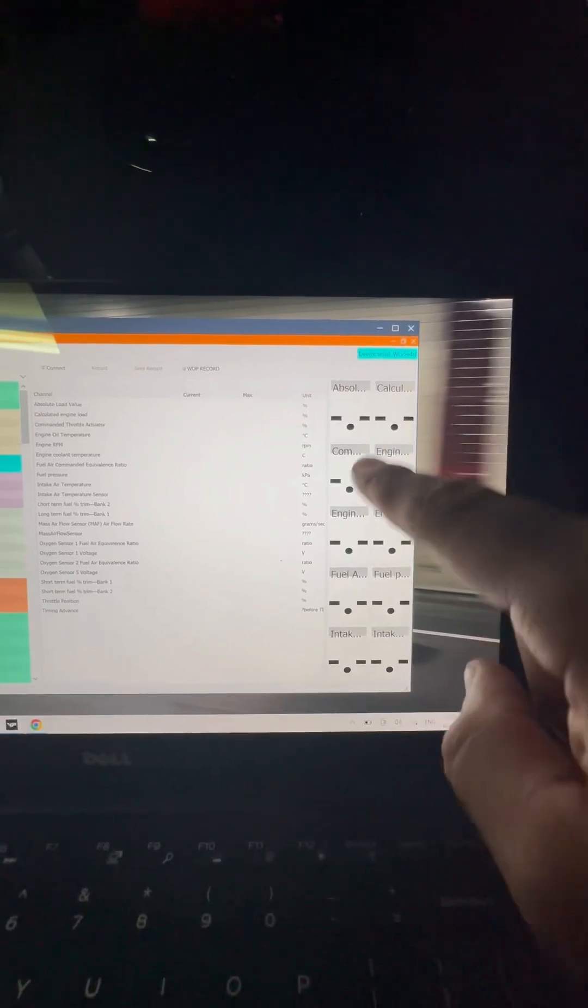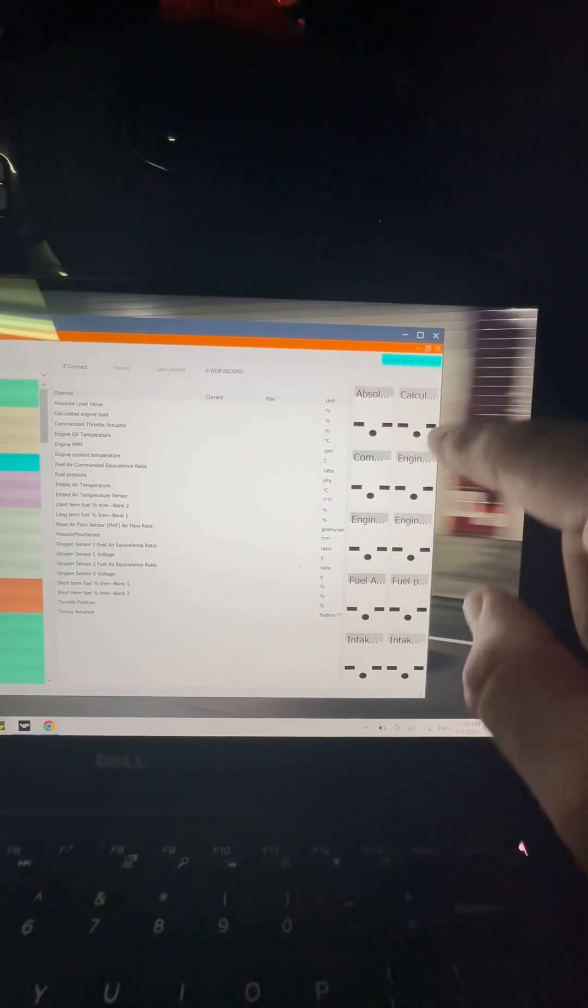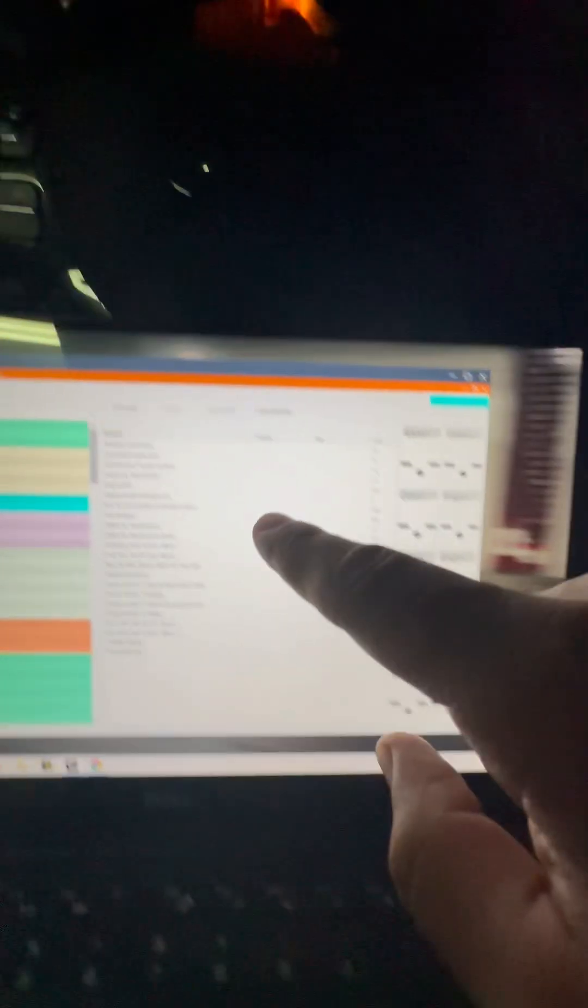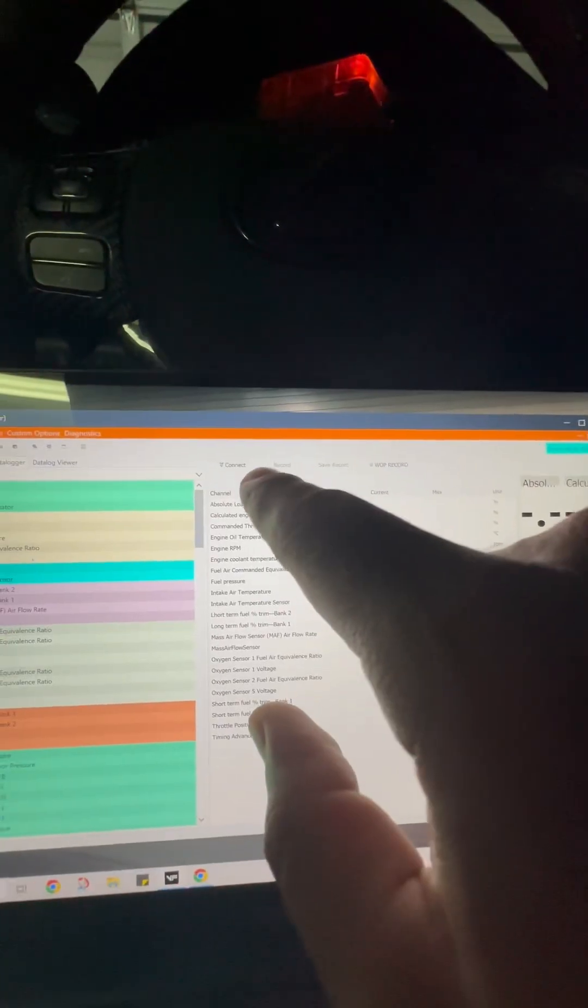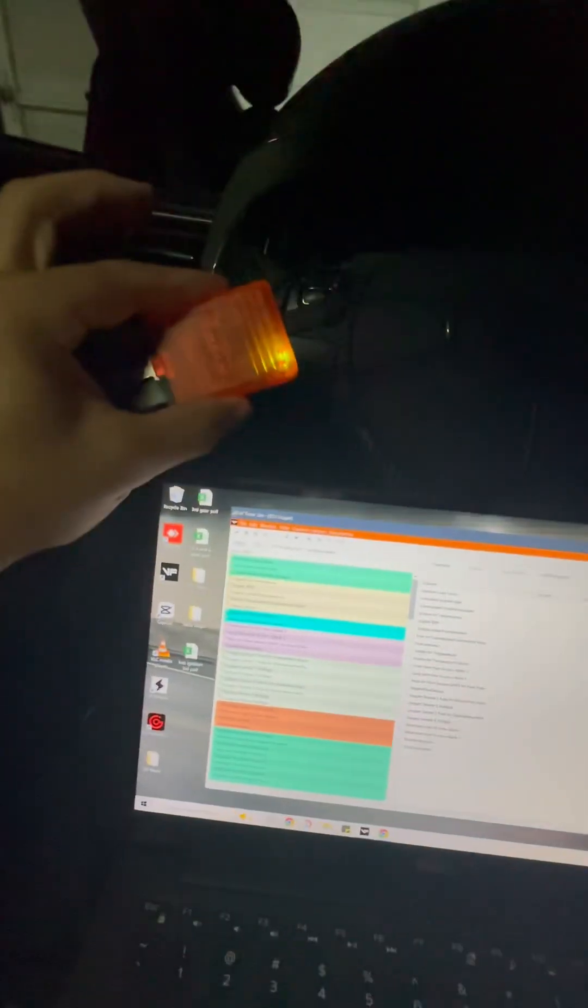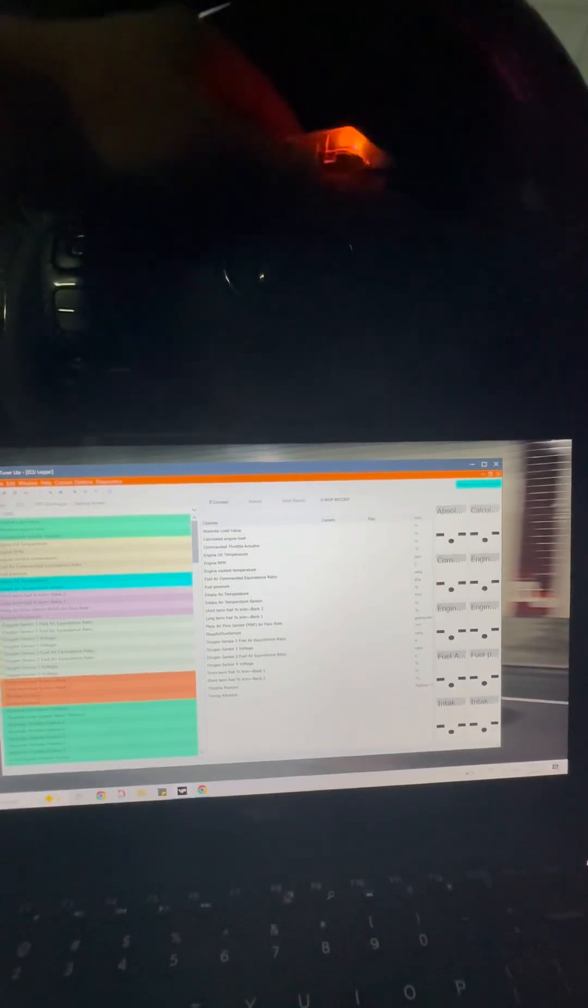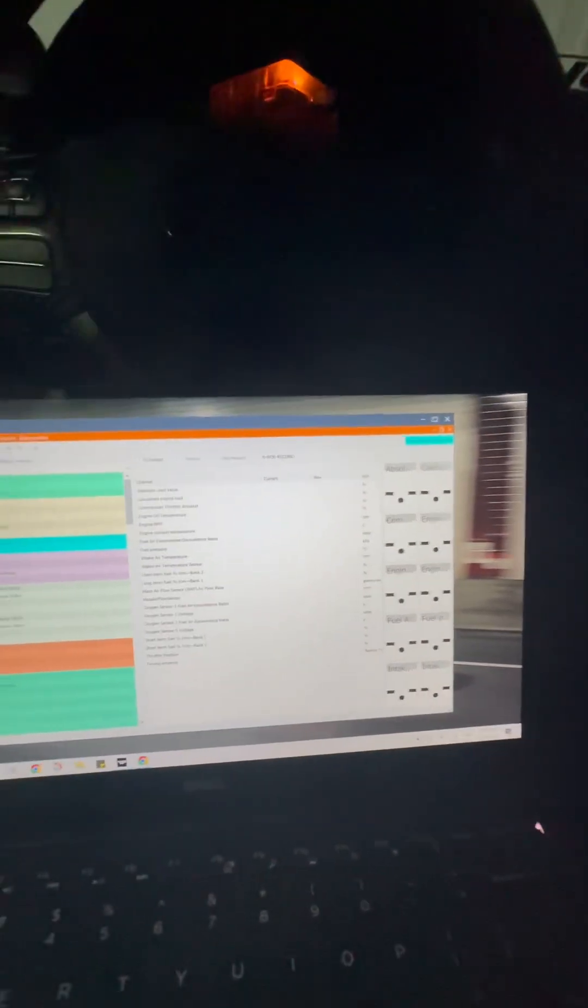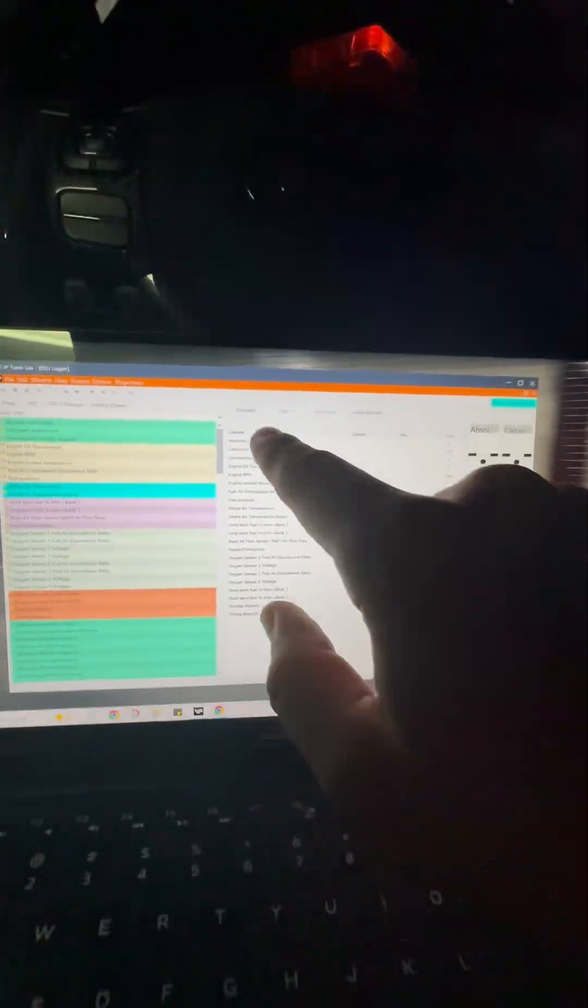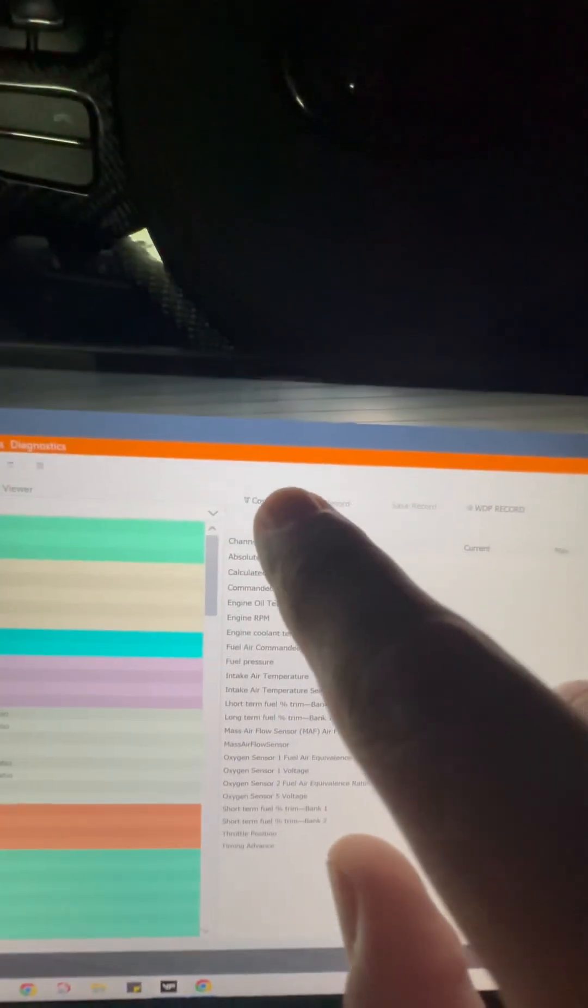These are all your live monitoring gauges. All you have to do afterwards is you plug in your ODB to your car and you start your car. And then you're going to hit connect, which is right here.